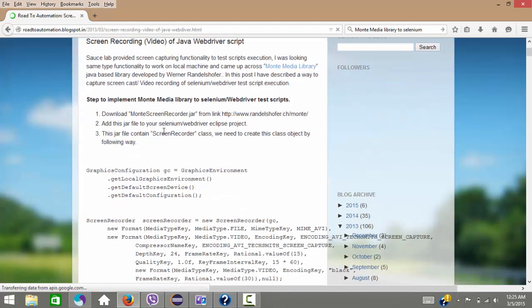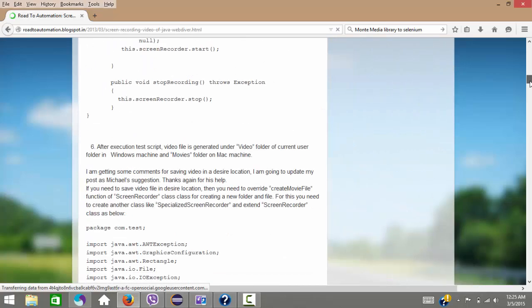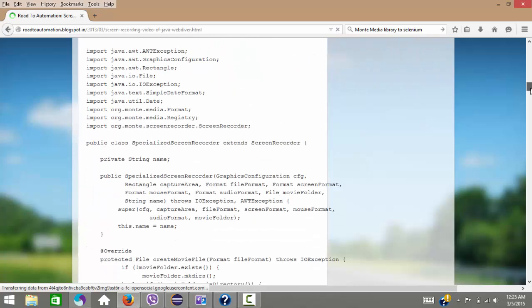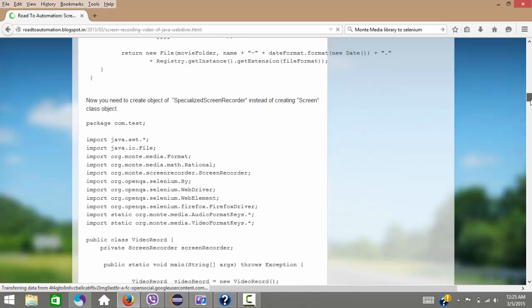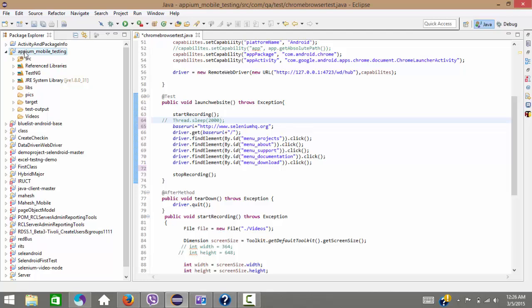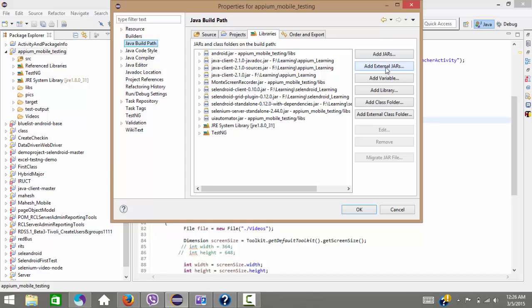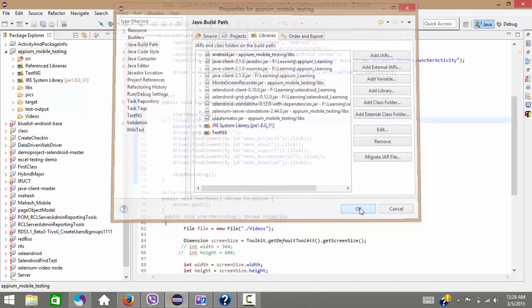There is a class called ScreenRecorder which we are going to use. You just need to copy and paste this particular class. After downloading the jar, right-click on your project, go to Properties, then Java Build Path, and add the external jar. Wherever your jar is located, provide that path — the jar is named monty-screen-recorder.jar. Click OK.